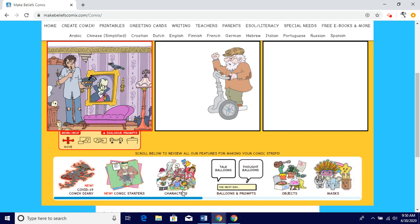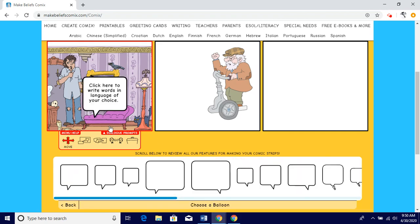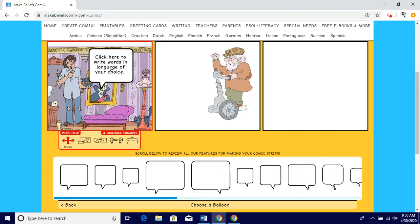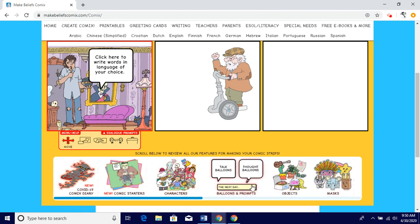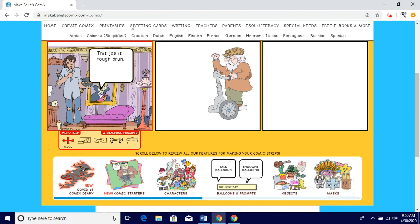Here's where it gets tricky. If you want a text box, you would go to 'balloons and prompts' and type in there. You don't have to quote things word for word, but if you would like to, that would make the comic more realistic. If you want to retell it your way, that's fine, as long as everything is appropriate. For example, I can have Jonas say 'this job is tough, bruh.' Simple as that.